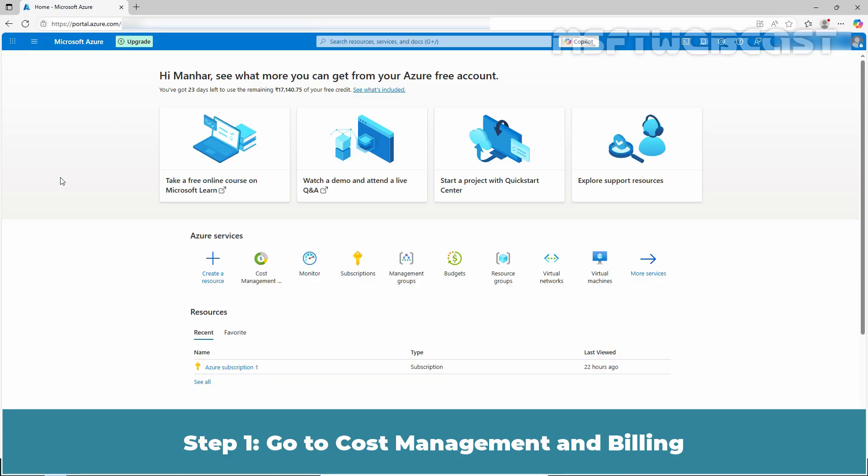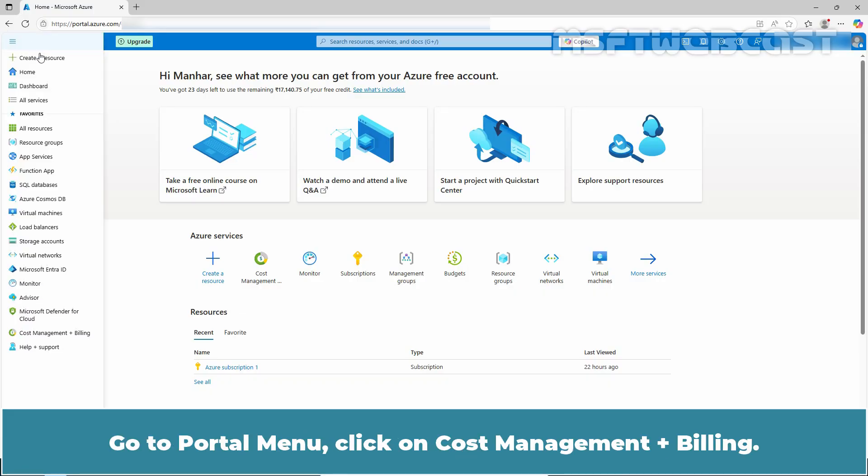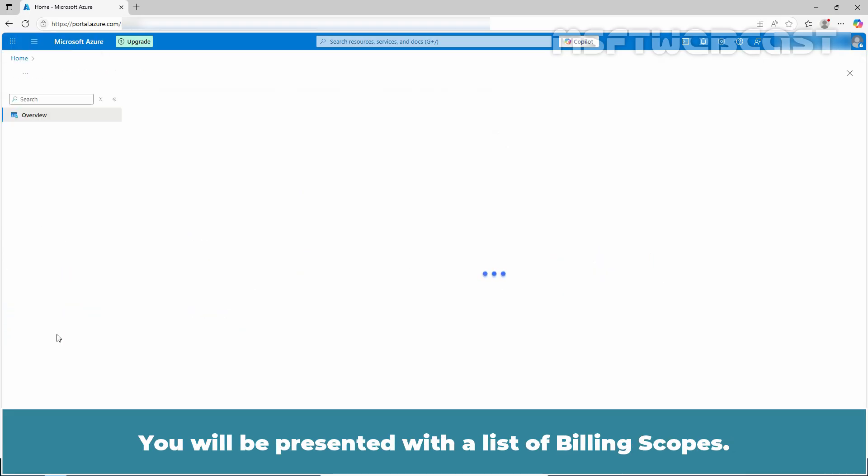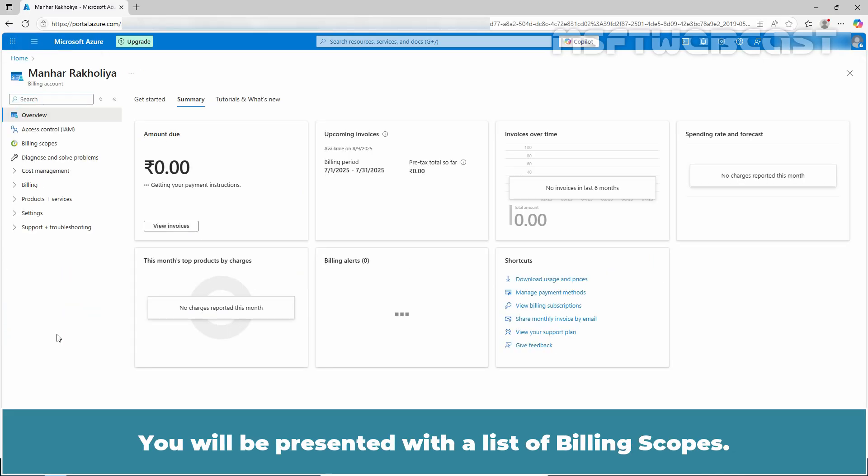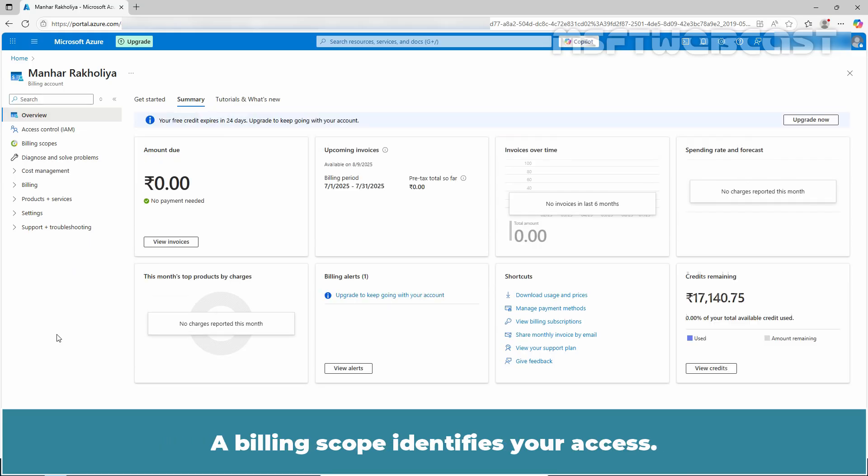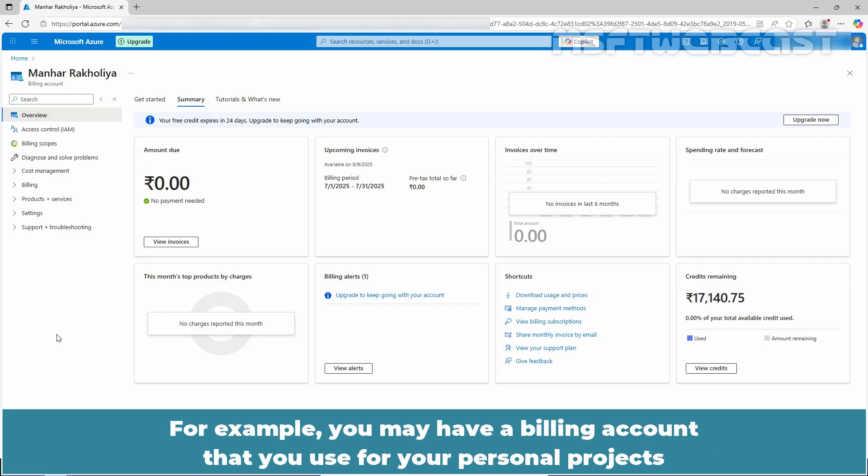Step 1: Go to Cost Management and Billing. Go to portal menu, click on Cost Management plus Billing. You'll be presented with a list of billing scopes. A billing scope identifies your access. You may have access to multiple billing scopes. For example, you may have a billing account that you use for your personal projects and have access to your organization's billing account.